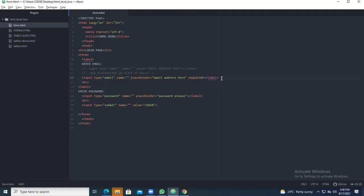So those are the two concepts covered in today's class. Placeholder: you can give any kind of text but it will be in disabled mode, so when you type, the placeholder disappears. And required: if a field must be filled, you add the word 'required' — it will force the user to enter the value before submitting.